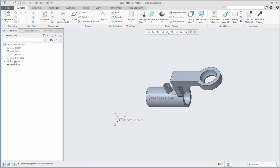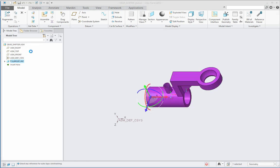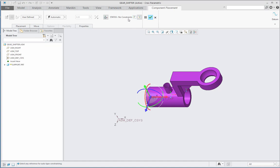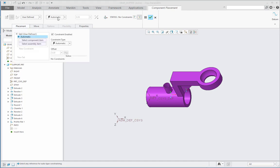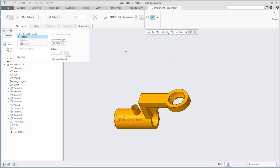In the gear shifter assembly, let me edit the definition of support.prt. We can see that right now the part has no constraints. If I hide the 3D dragger, we can see that support.prt has one coordinate system here and the assembly has one coordinate system here. In the placement, when there are no constraints, let me select the constraint as default. We can see that this default constraint makes the part fully constrained, and the type of constraint is origin to origin — both coordinate systems come to one location, meaning the part coordinate system moves to the assembly coordinate system.